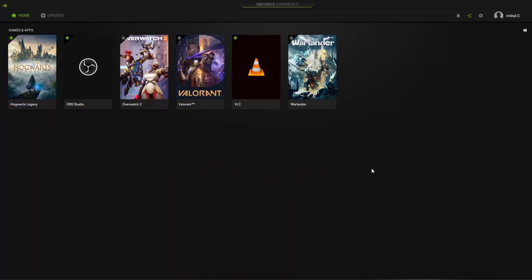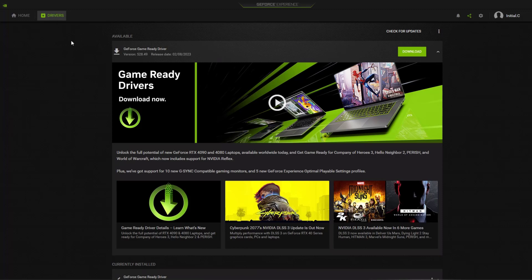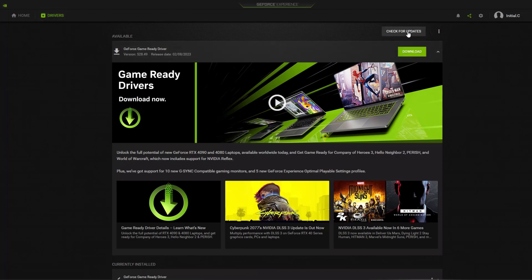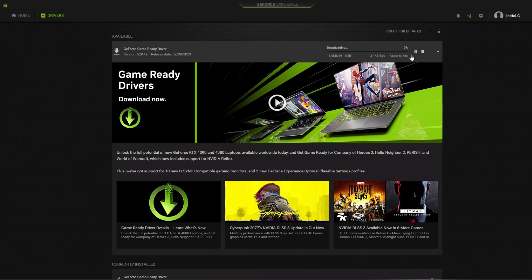Open the GeForce Experience application and select Drivers. Click Check for Updates. If there is an available update, click the Download button. After the driver download is complete, you can install the drivers to update your graphics card driver.